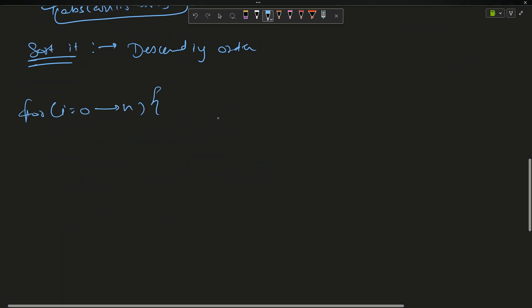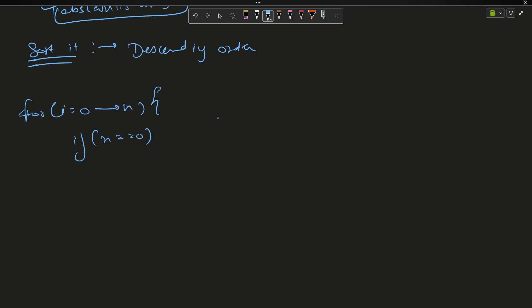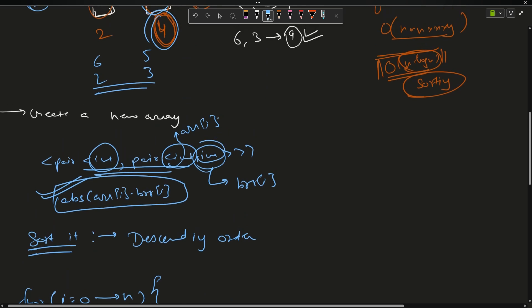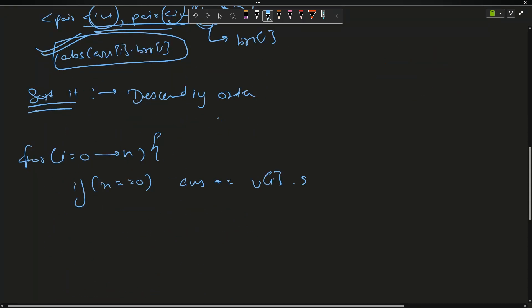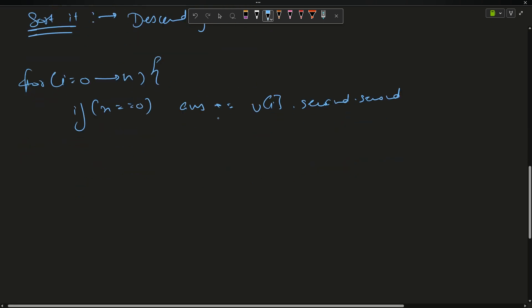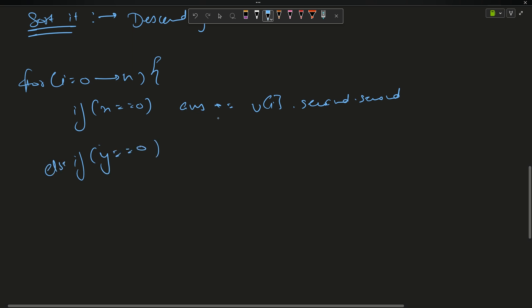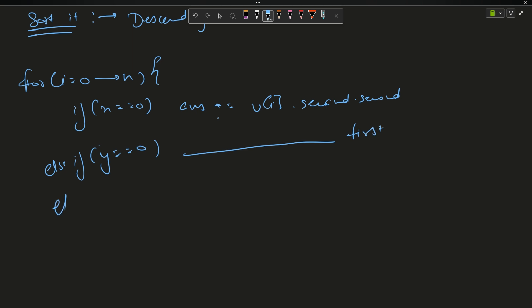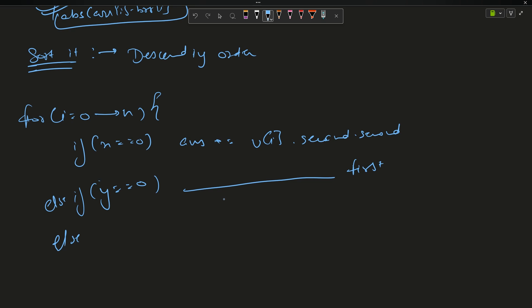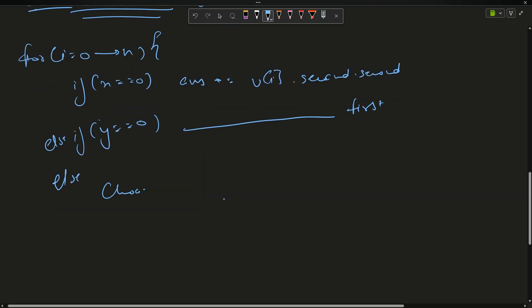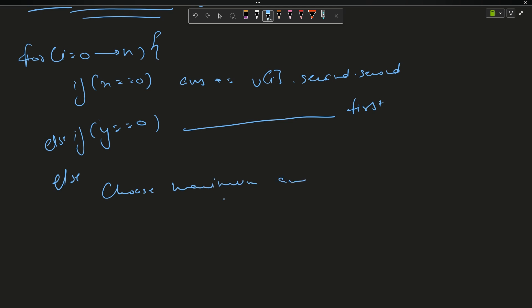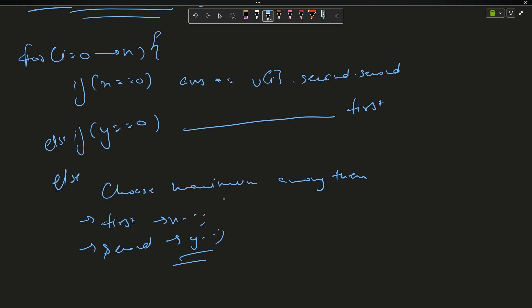Now traverse all elements. If x equals 0, I cannot take from the first array, so answer += v[i].second.second (the brr value). If y equals 0, answer += v[i].second.first (the arr value). Otherwise, choose the maximum of the two: if arr[i] > brr[i], do x-- and answer += first value; else do y-- and answer += second value.